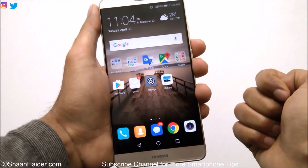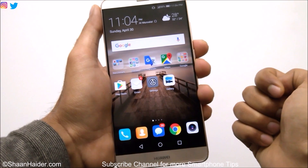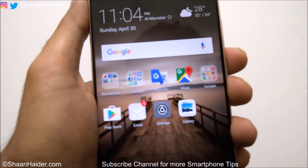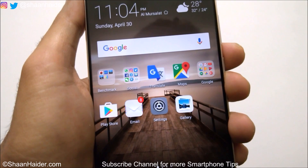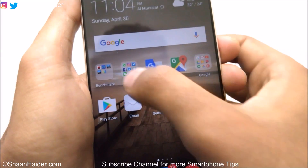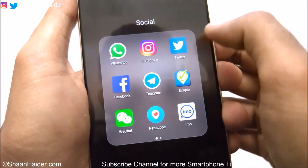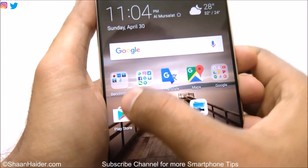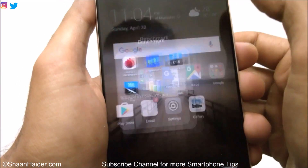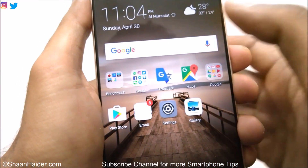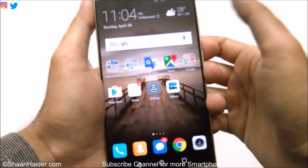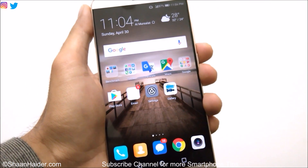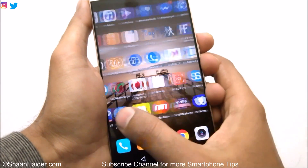Let me show you how to do this. As you can see on my home screen I'm having a few folders, like social which is having all of these social media applications, then there's a benchmark folder having all of these benchmarking applications. So if you want to create a folder like this, here's what you have to do.